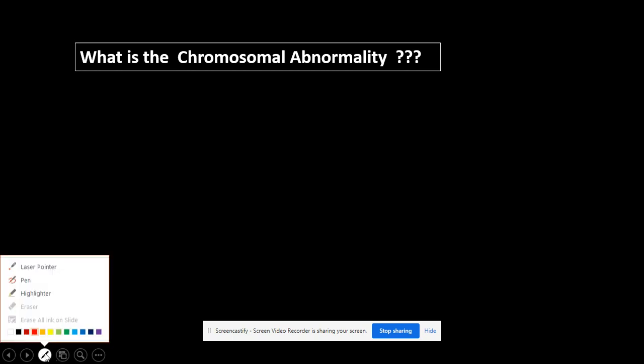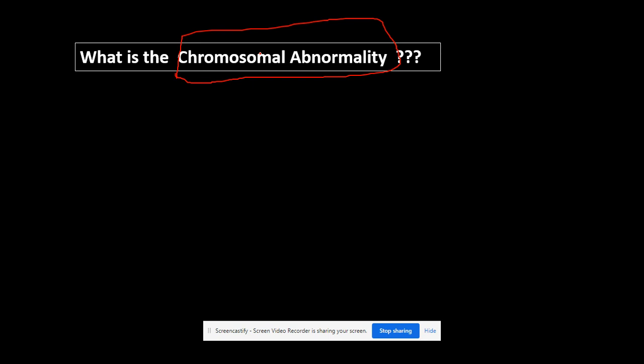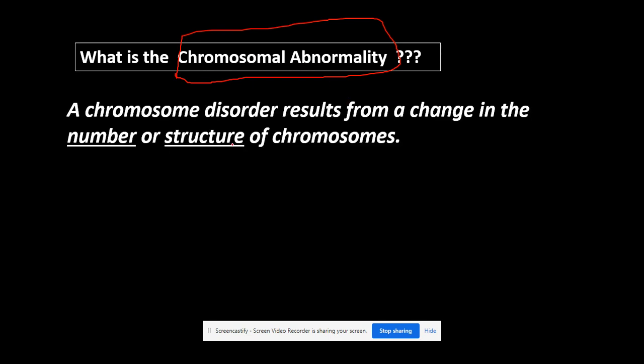What if we don't have the total or the normal number of chromosomes, which is 46? What if we have an extra chromosome from dad or a missing chromosome from mom? What if we don't have the normal 46 chromosomes? This case is called chromosomal abnormality — the change in either the number or the structure of chromosomes.